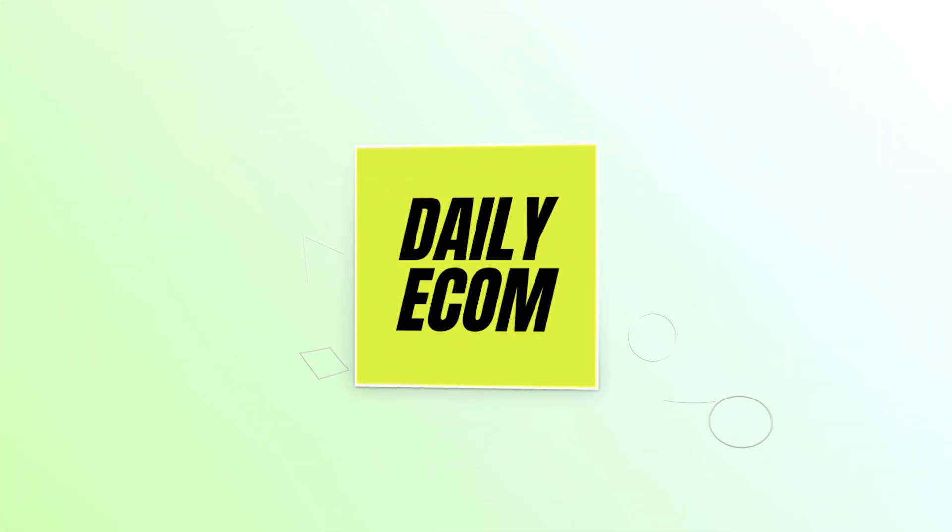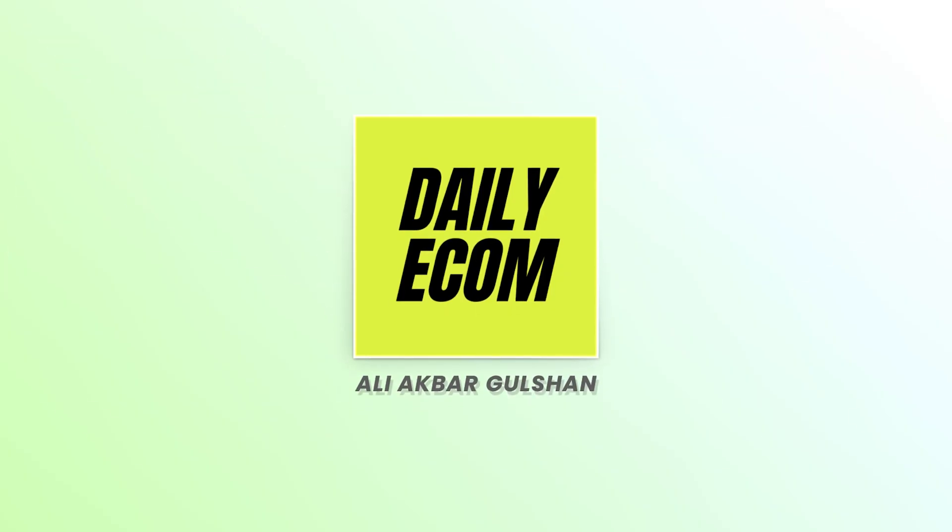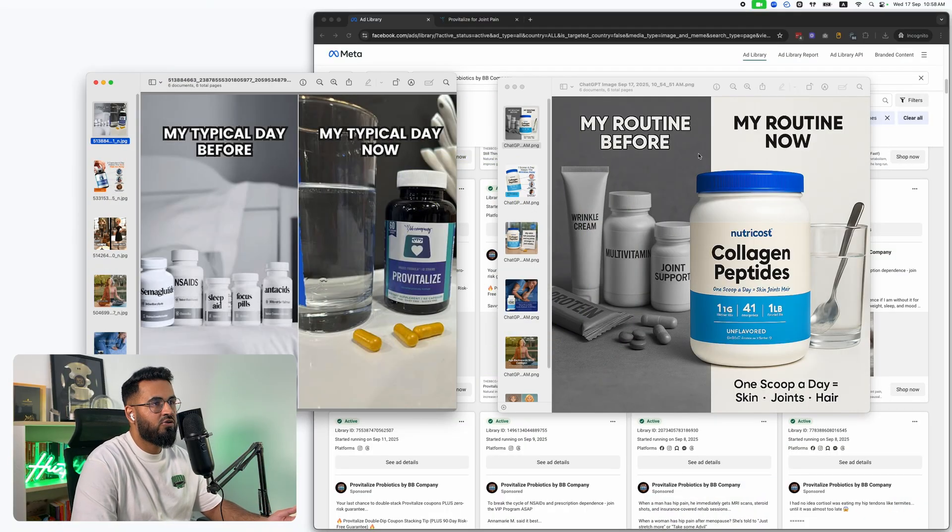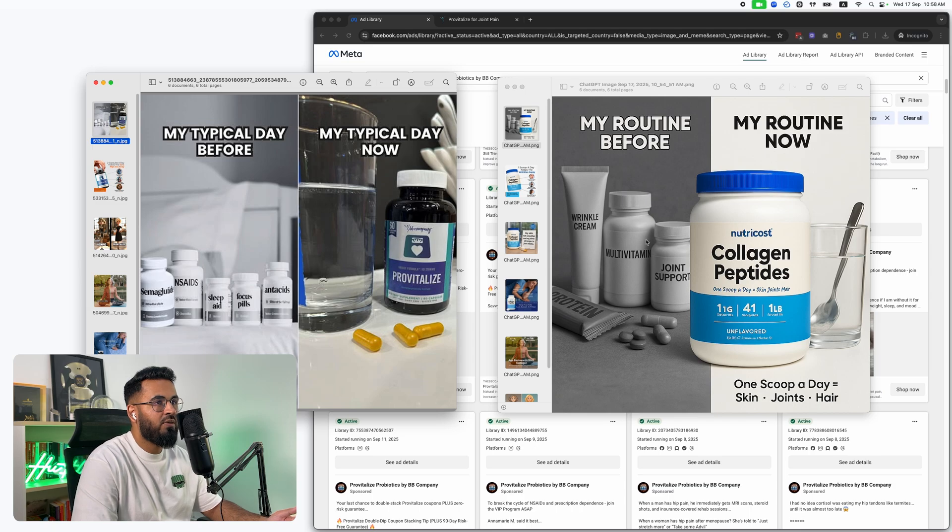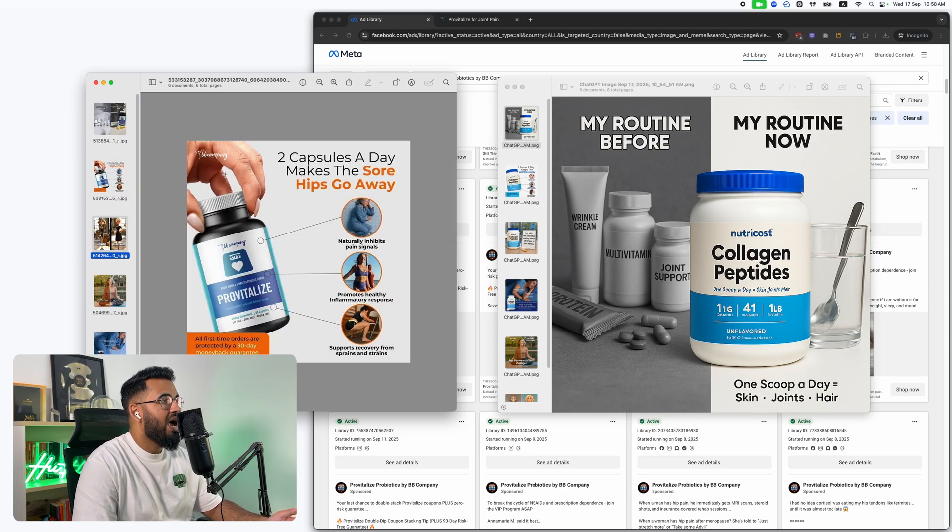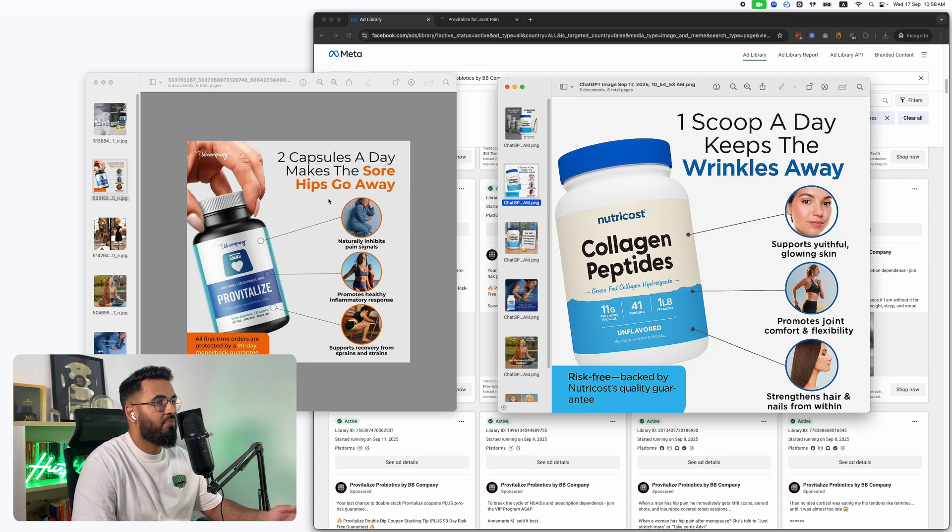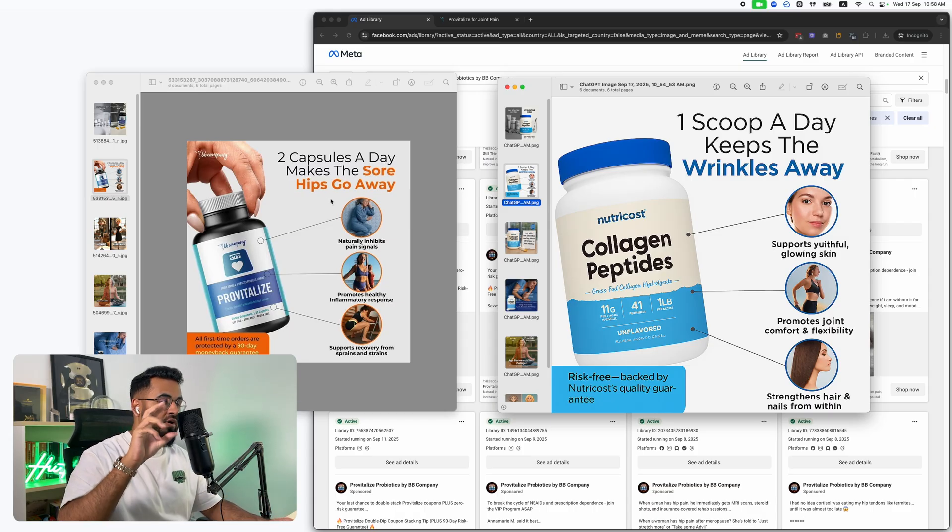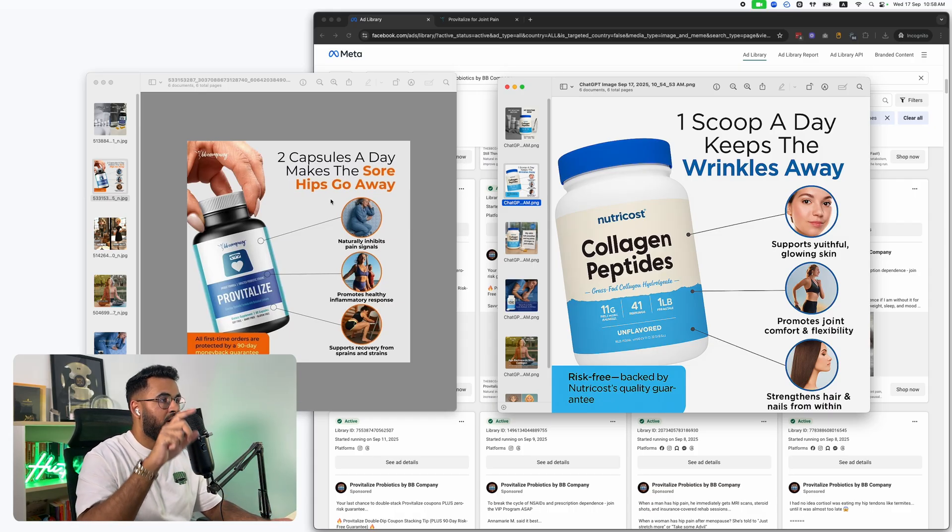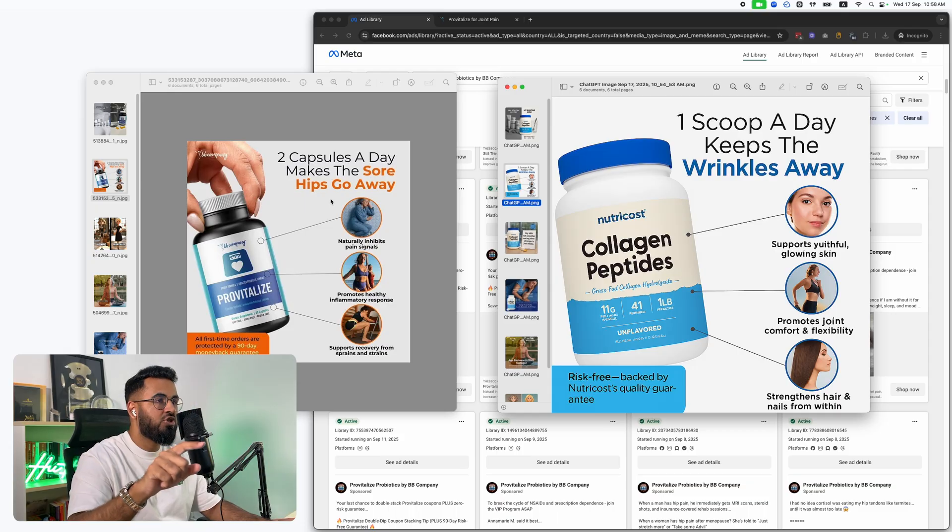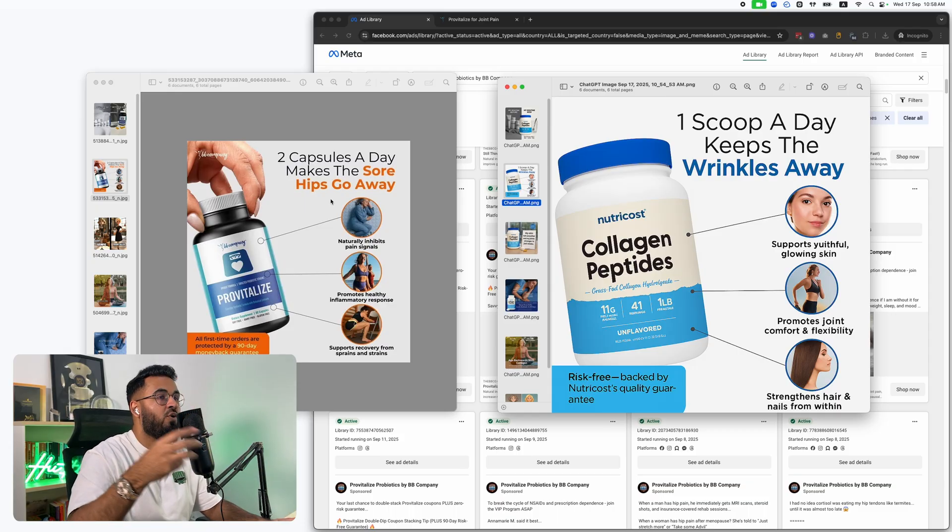Over here, my typical day before with all of this, my typical day now. So my routine before, my routine now. And it's all changed to match our product as well. It's not just a copy paste. A marketer has thought about how to take the best of this ad and position it for our product.